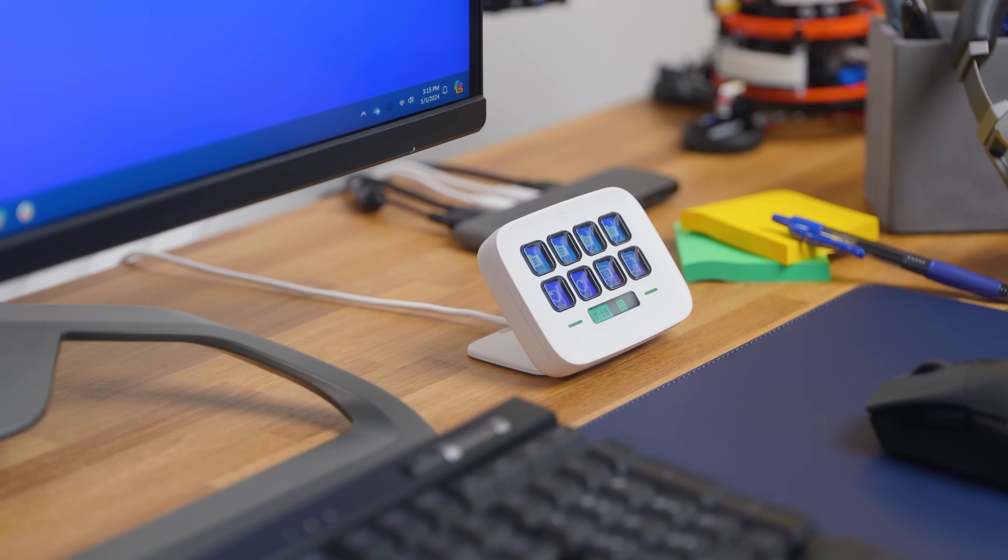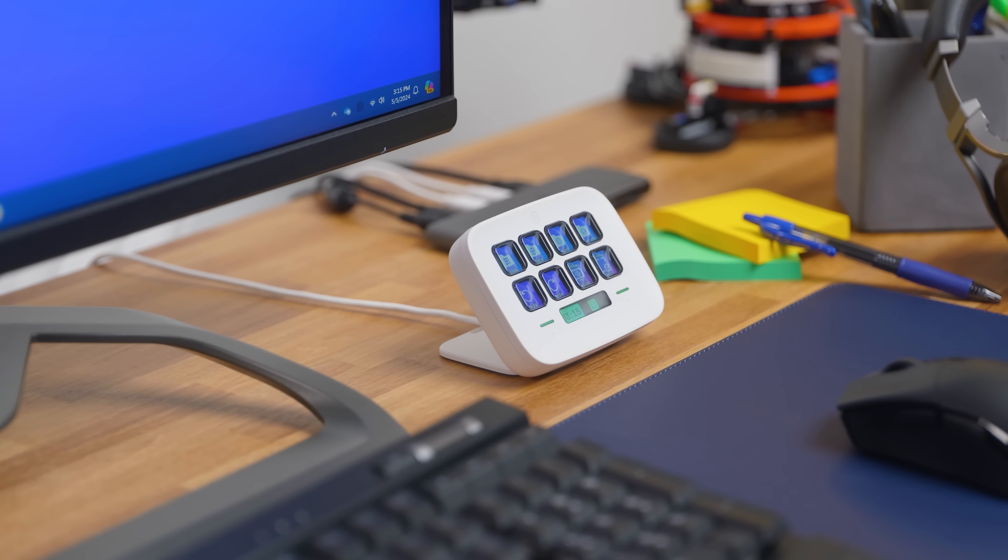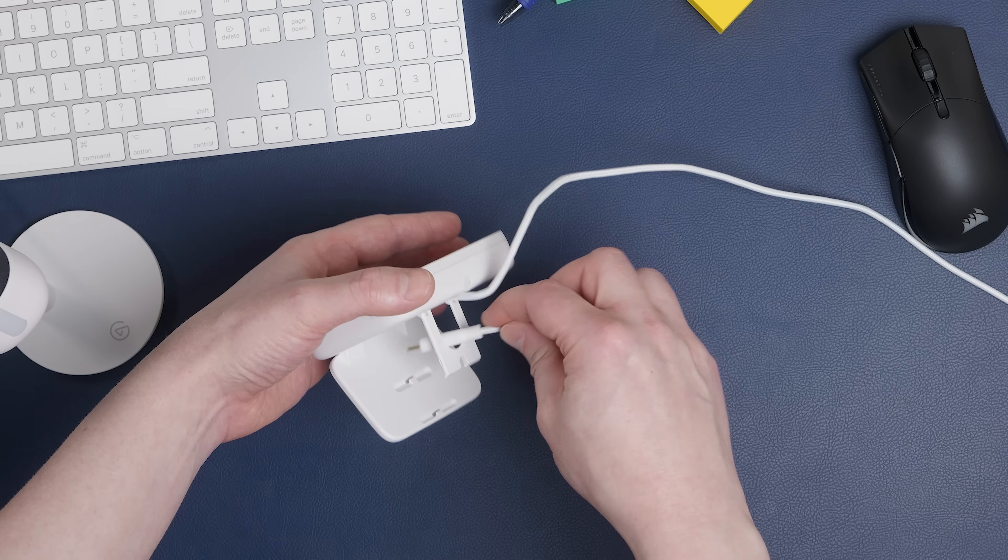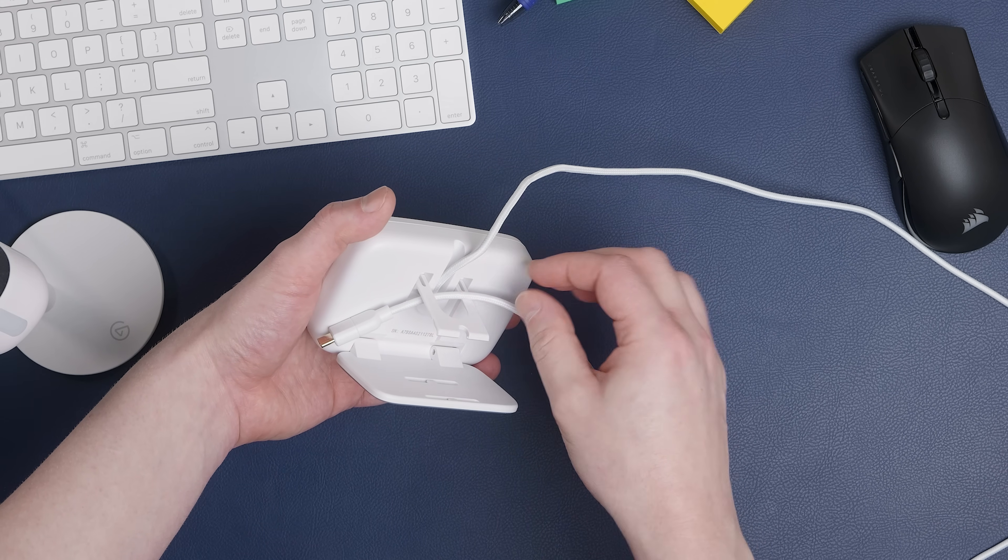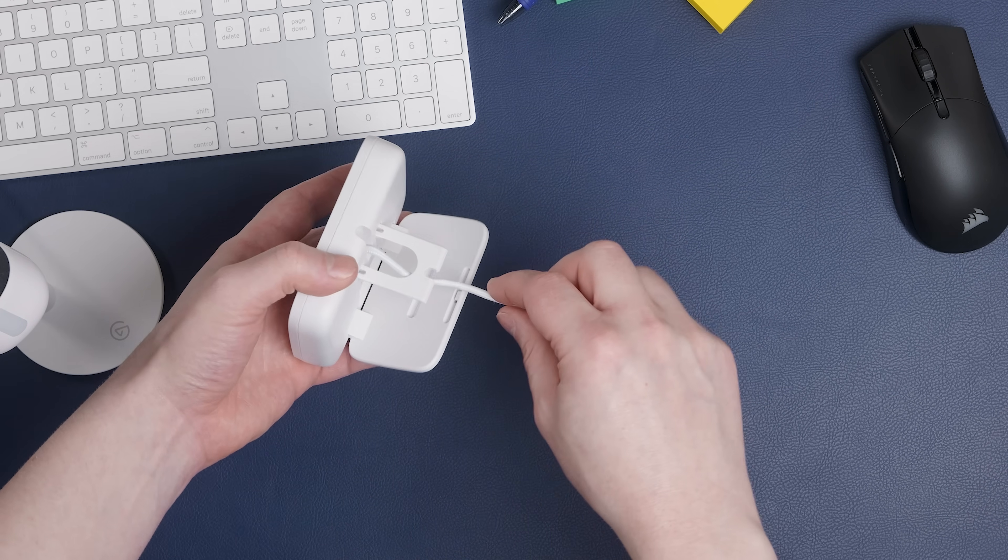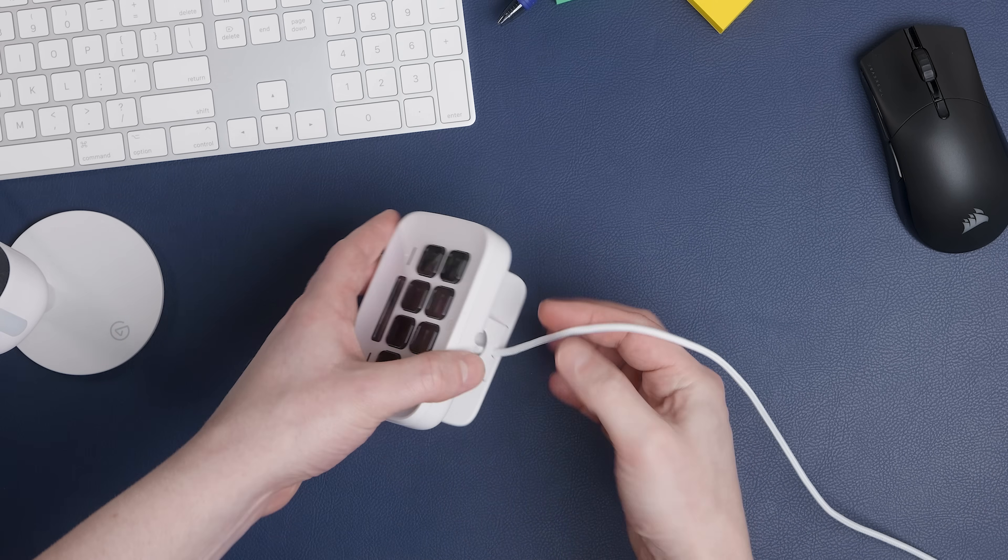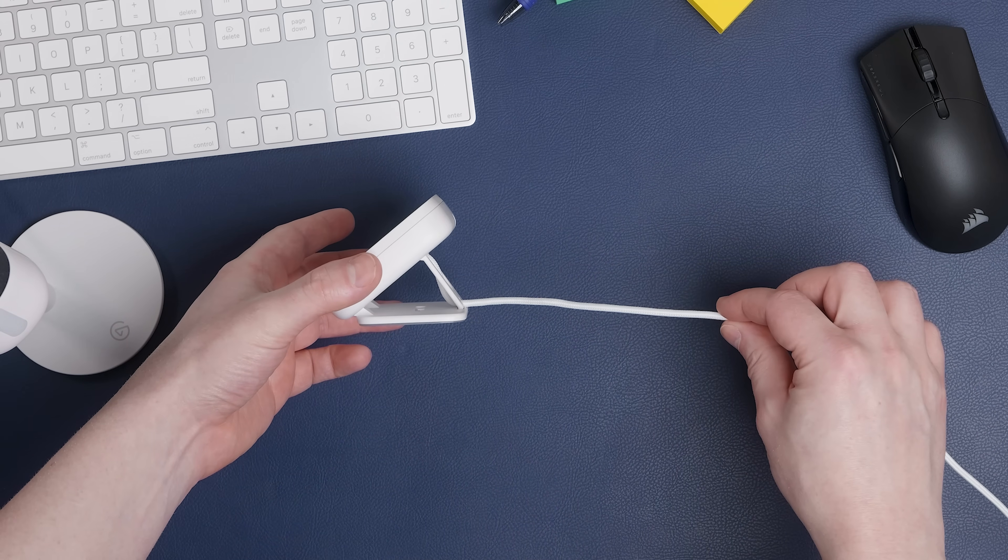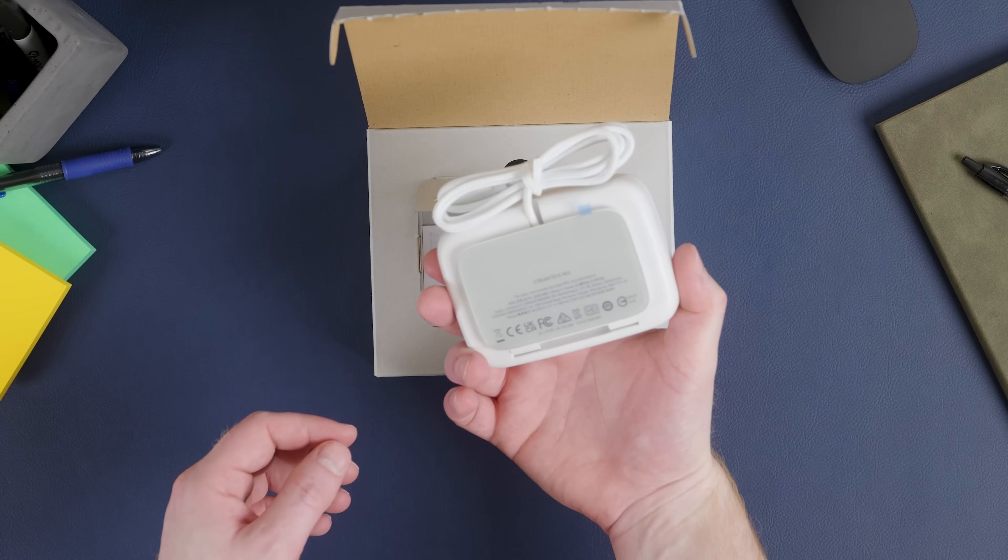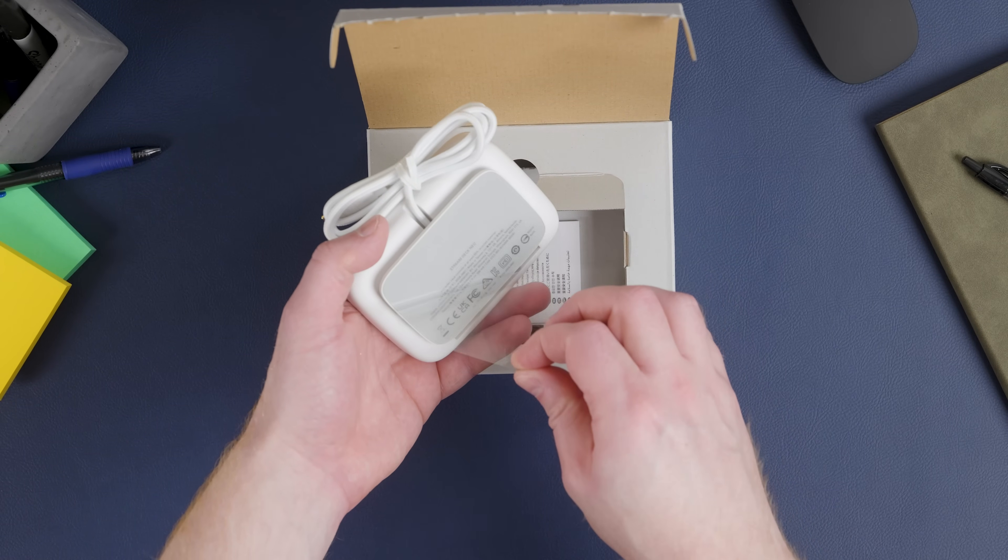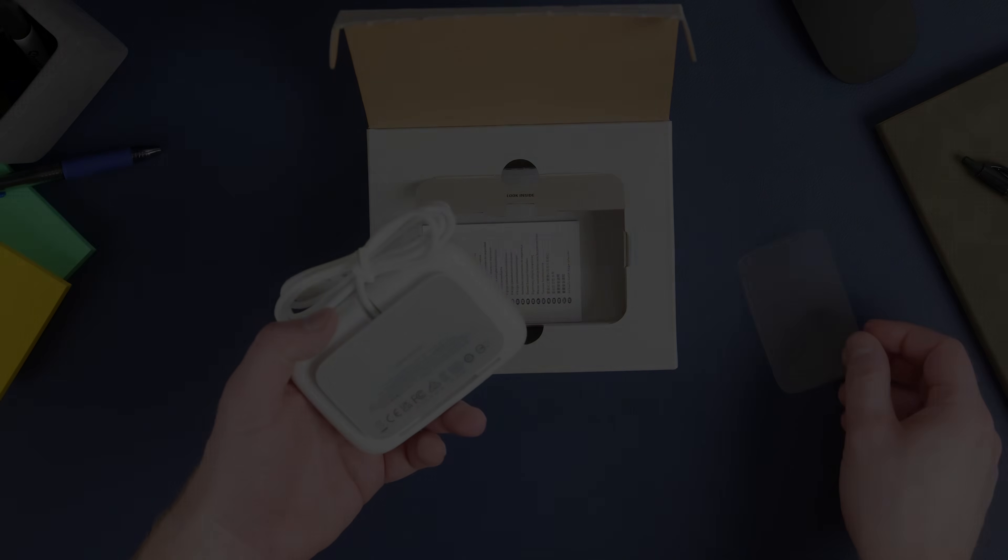When using StreamDeck Neo angled up on the stand, keep the USB cable tidy by routing it through the opening in the stand and then laying it in the notch. This keeps the USB cable flat on your desk. Don't forget to remove the protective film from the bottom to ensure StreamDeck Neo doesn't slide around.